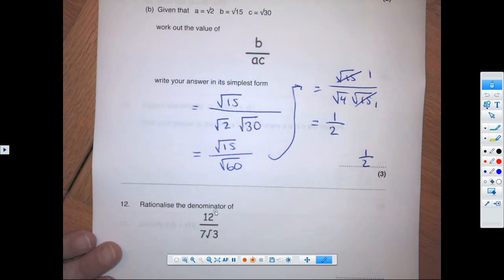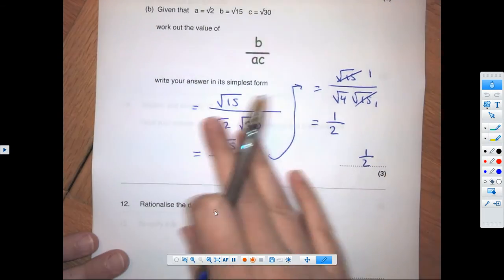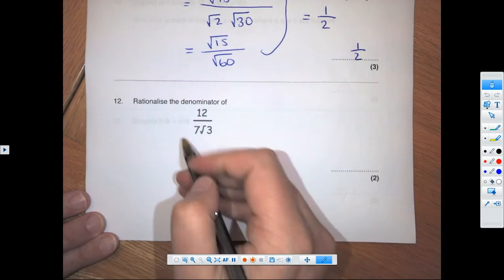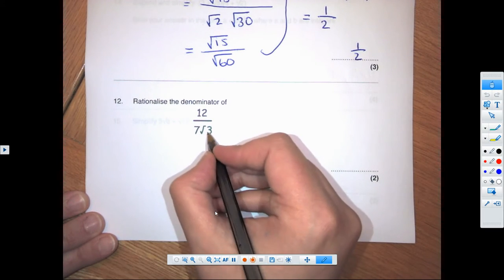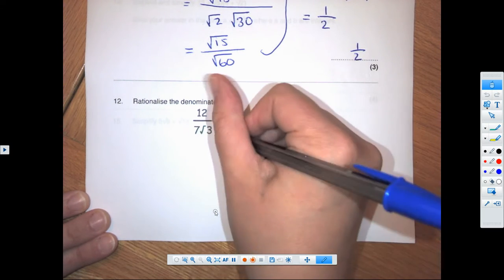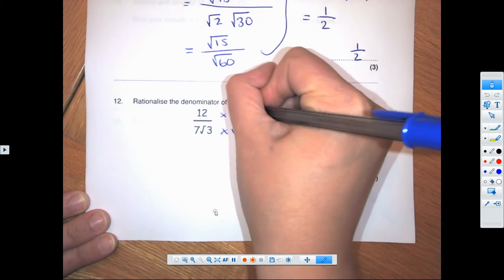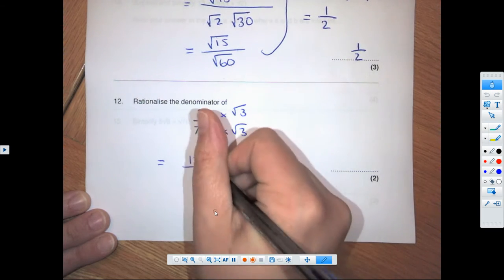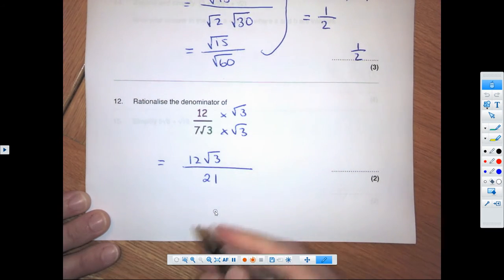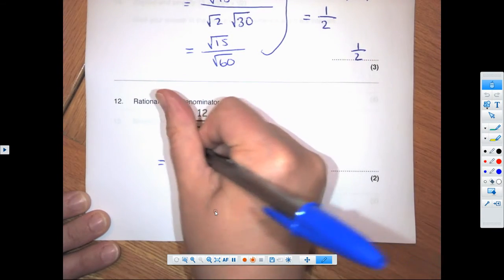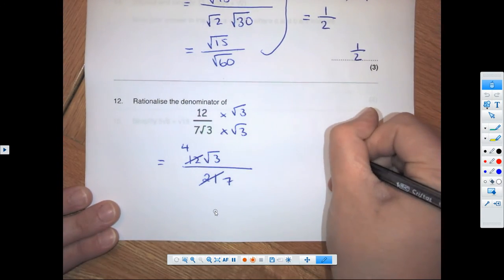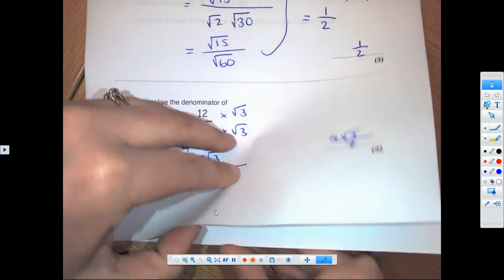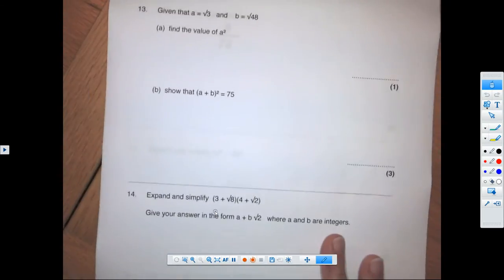We may need to cancel things when we have fractions with surds to get the simplest form. For this rationalization, we only multiply by root 3 top and bottom — don't worry about the whole number — giving 12 root 3 over 7 times 3, which is 21. Both divide by 3, so we get 4 root 3 over 7.